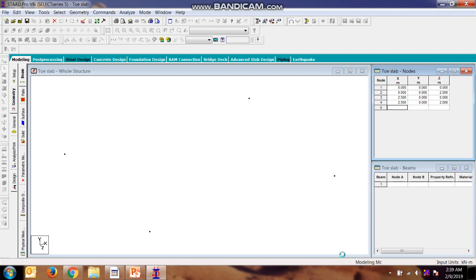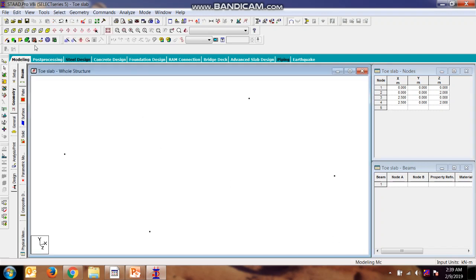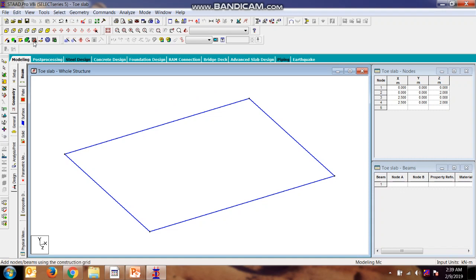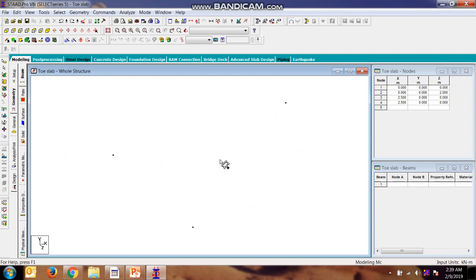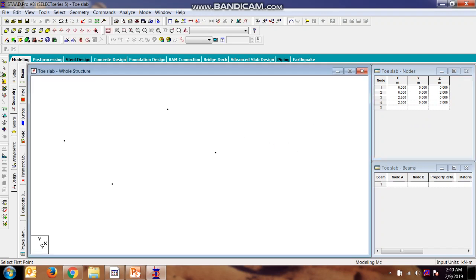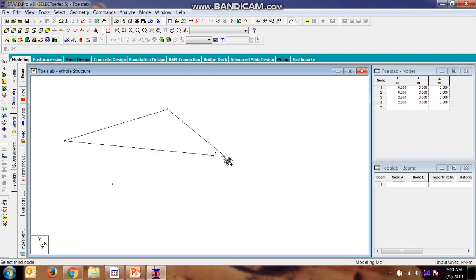Now we will be providing the plate. We have added a surface but we want to provide a plate, so we will be providing a plate over here. Now we can go for the surfacing.